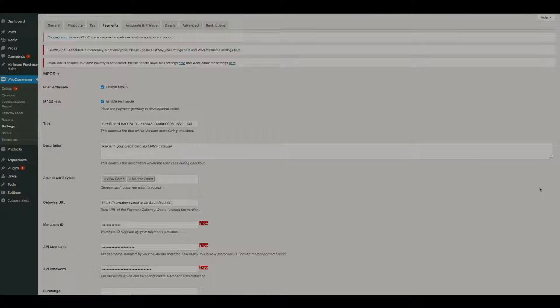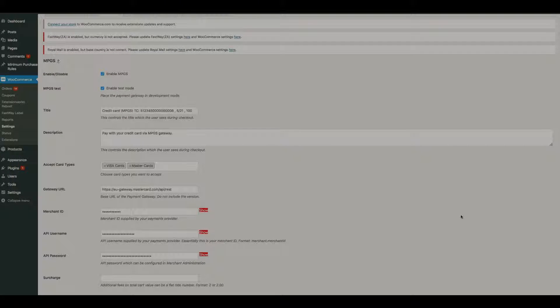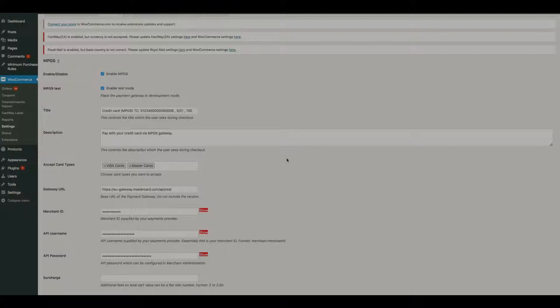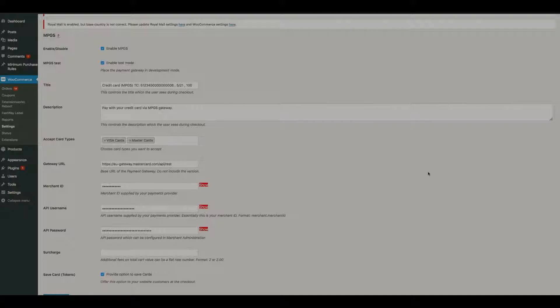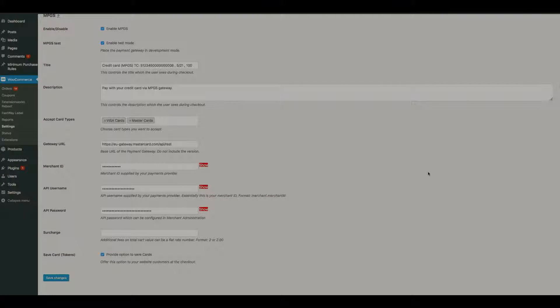Okay, so we have pretty much the standard payment gateway page settings: enable, disable MPGS test mode. We have test mode and production mode. To enable it for testing purposes you click this setting here, enable test mode. Title is what the customers see, so the normal title we have is credit card MPGS. I've just added test card in there for testing purposes.